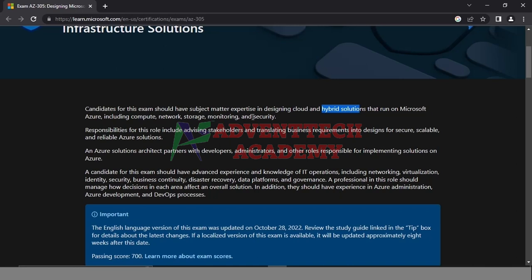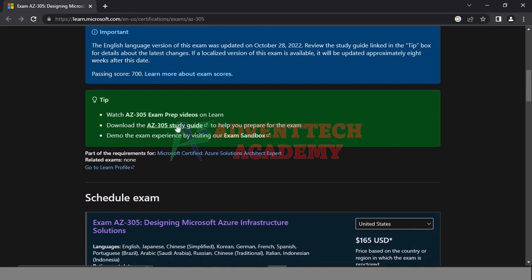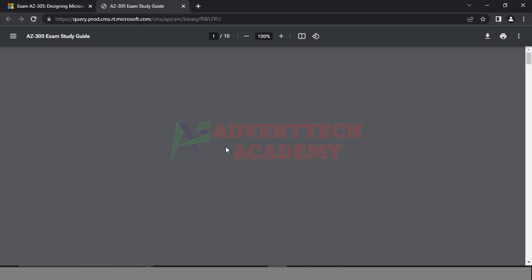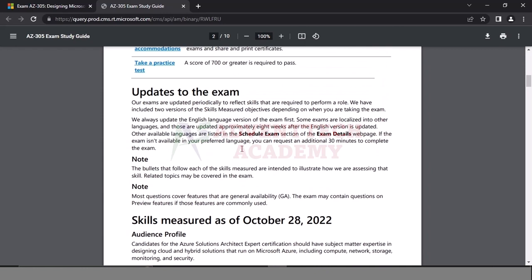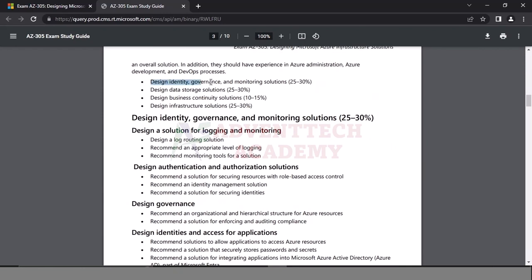How do you manage the study guide? We have 4 modules. Module 1 is Design, Identity, Governance and Monitoring solution, with 25–30% of questions. Business Continuity has 10–15% of questions.